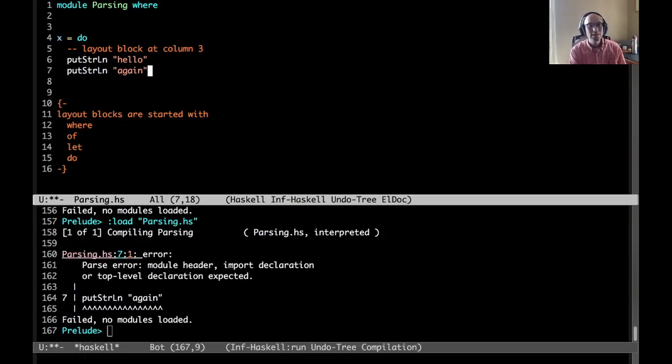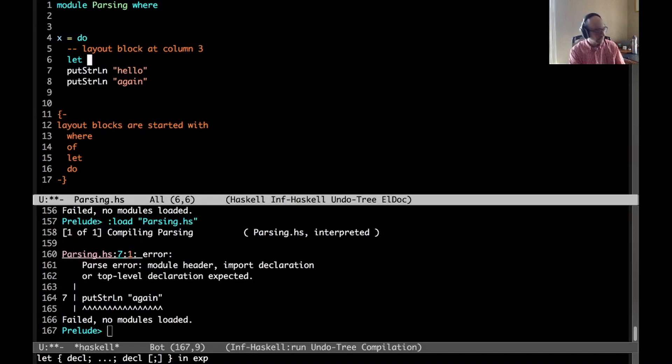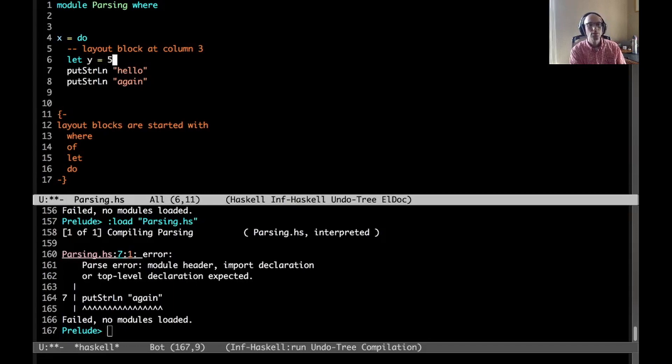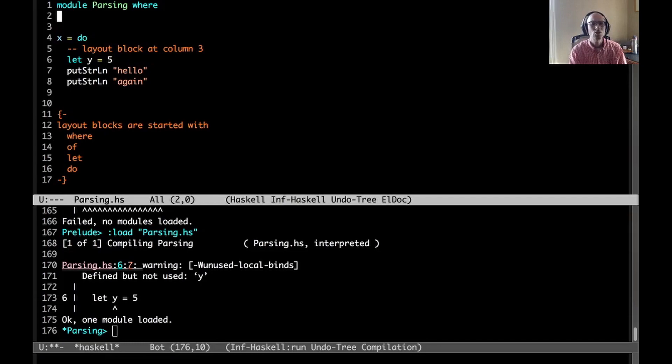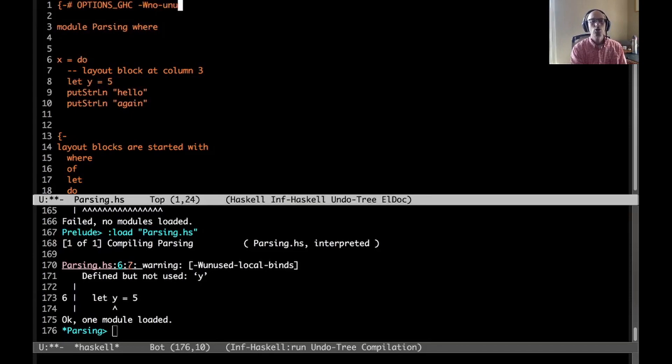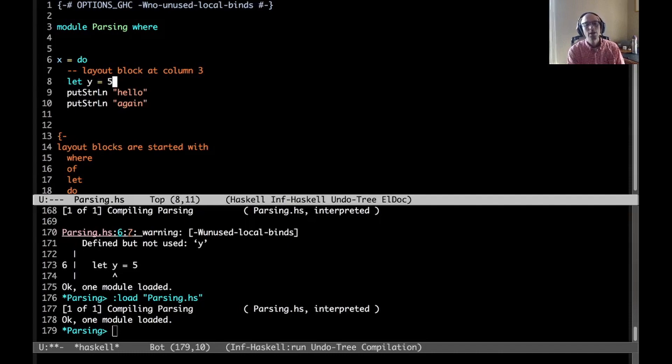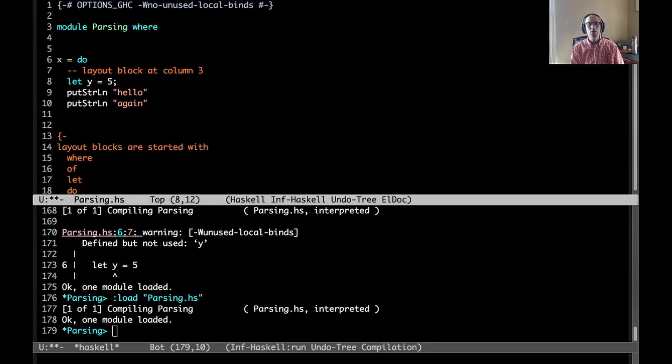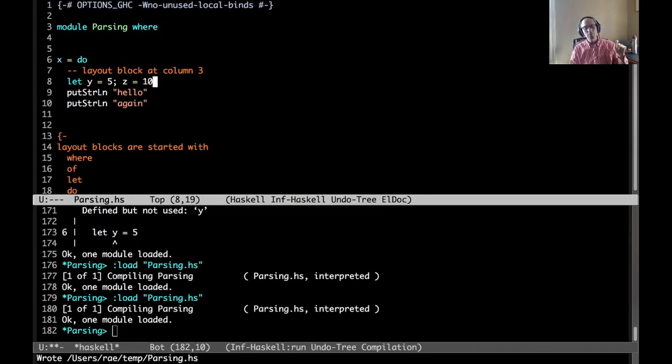Things get stranger still if I start nesting let in with do, because now we have three layout blocks all together. If I say let y equals 5, that's fine. One question one might wonder is, this semicolon, which block does it belong to? Is this separating out do bits, or is this setting out let bits? So if I write z equals 10 here, is that okay?